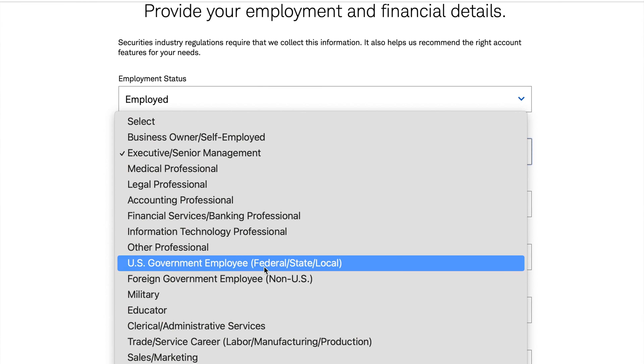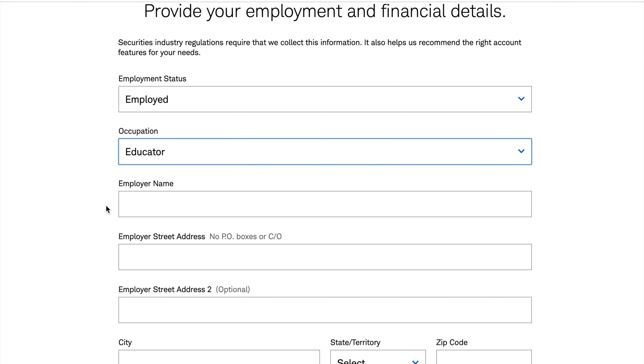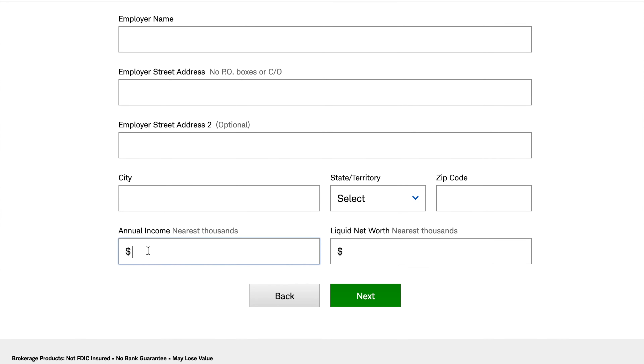Just type in that you're employed and put in whatever type of job you have. As far as annual income and liquid net worth, again they're just trying to figure out what type of customer you are — they may want to sell you different products down the road. But remember, right now you're not buying anything and you don't have to pay them to do anything. At this point we're just making a login, making an account the same way that you would make a checking or savings account.